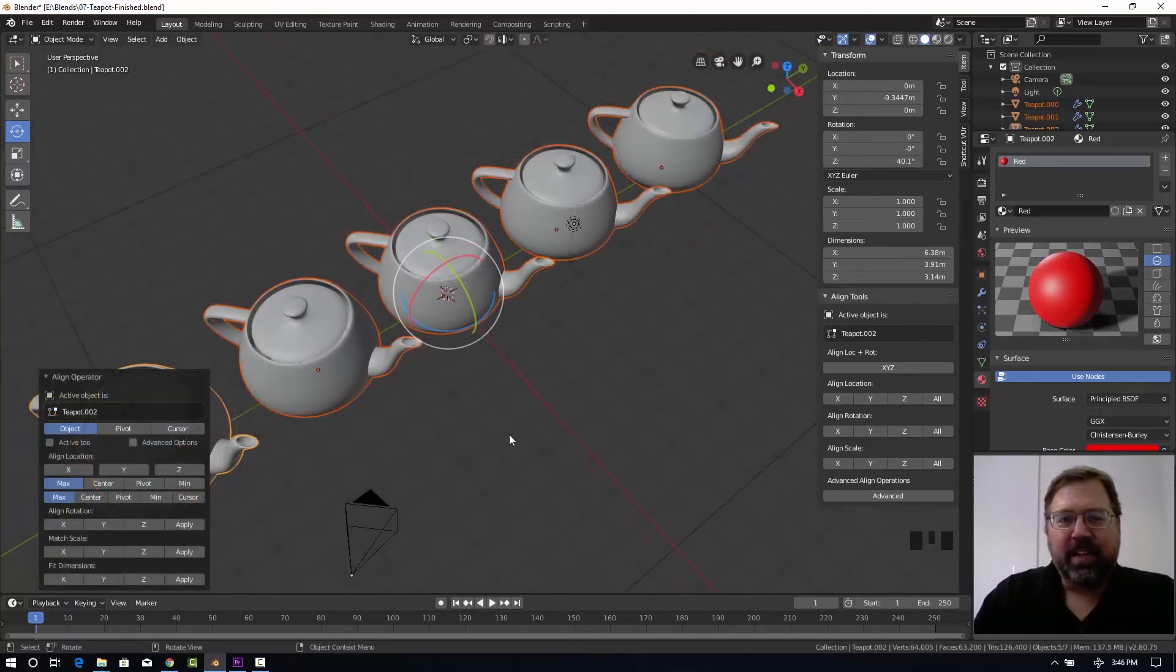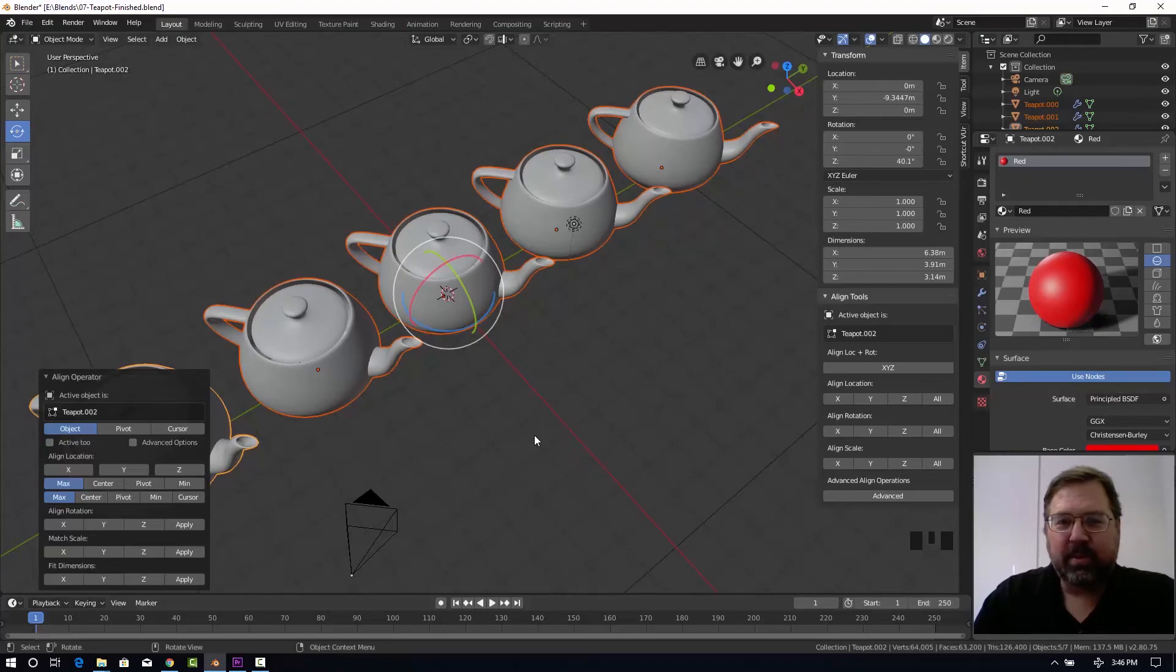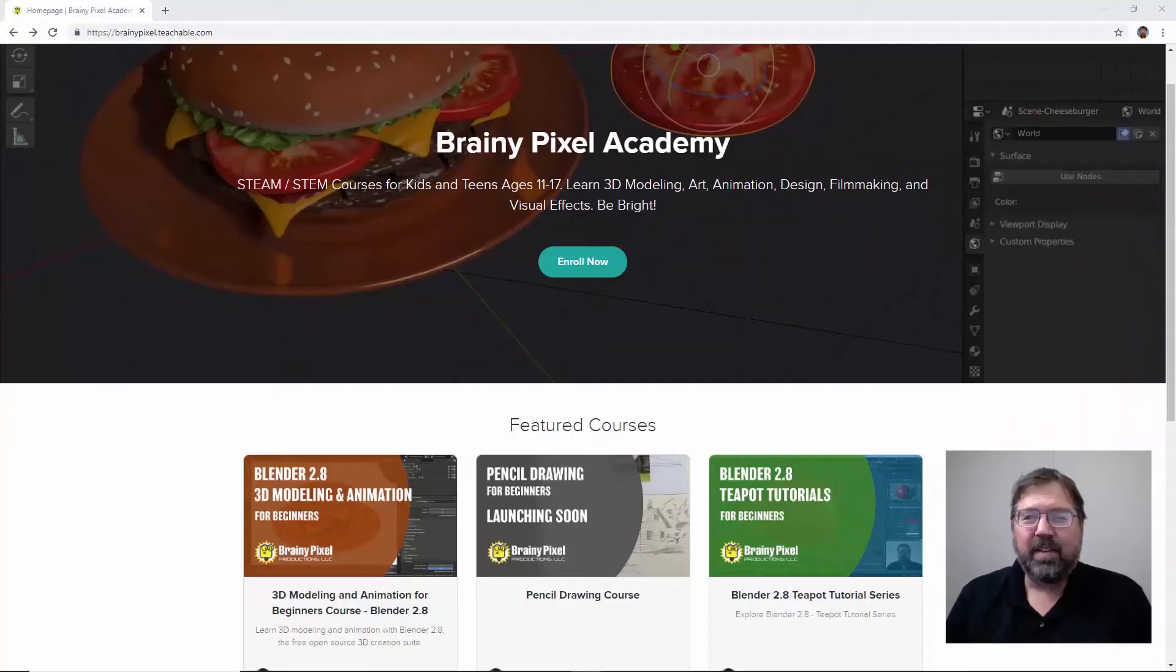So, thanks for watching. And I hope you continue with the next lesson in the Teapot tutorial series.